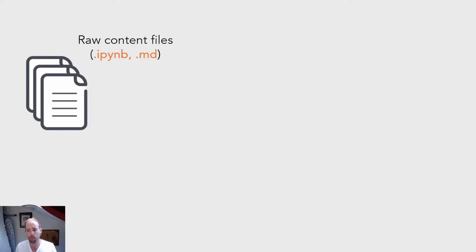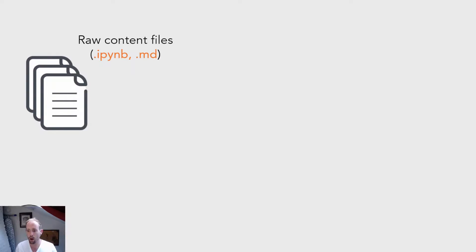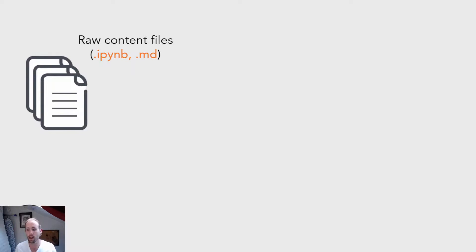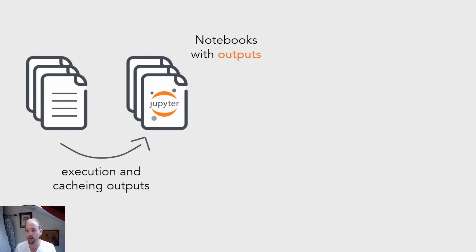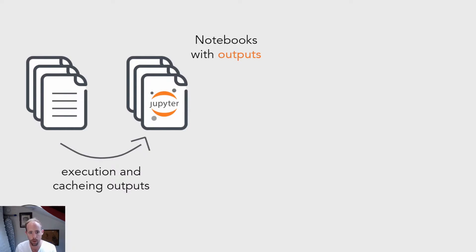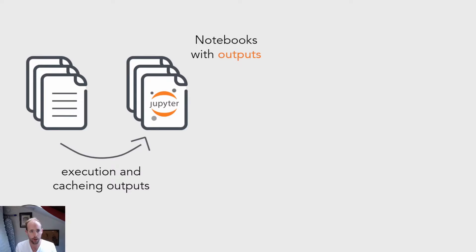So I quickly want to step through the build process of a Jupyter Book whenever you build a new book. You start with your raw content files, and again this is Jupyter Notebooks, Markdown files, it can also be restructured text files, a variety of different input formats. And when you build your book, the first thing that Jupyter Book will do is detect any computational content in those files and convert them into Jupyter Notebooks under the hood. And what this allows us to do is then execute those notebooks and cache the results of execution.